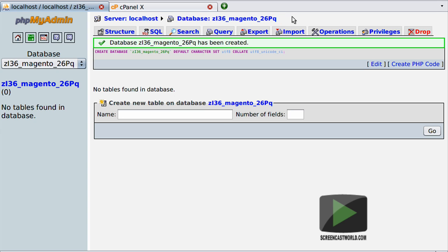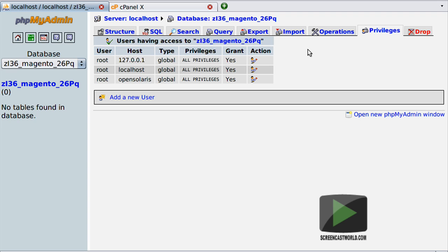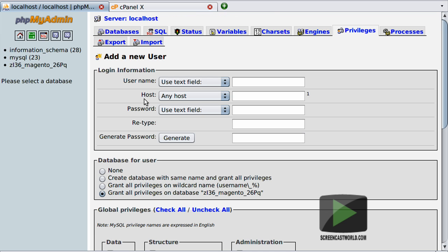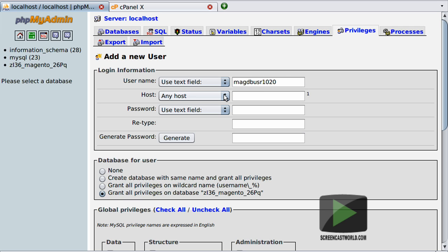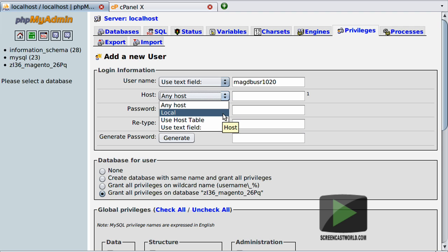Now that our database has been created we want to go ahead and create a user and password that has access to this and only this database. We navigate over to the privileges tab where we see a list of current users. I only have the root user available so I'm going to click on the add new user link, which takes us to the add new user page. When choosing a username remember our security through obfuscation rule — I'm going to create a username called magdb_user1020. Next we have to specify what host this user will be allowed to log in from, and the drop-down gives us three options.